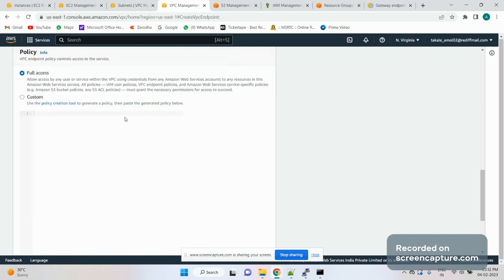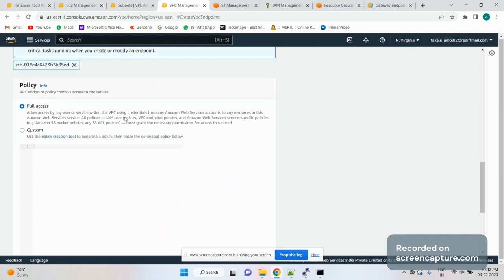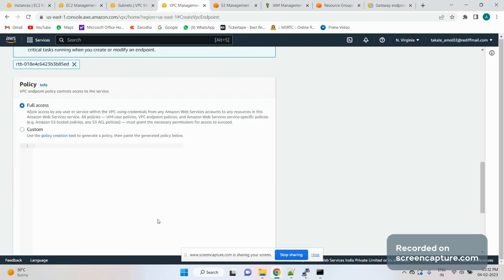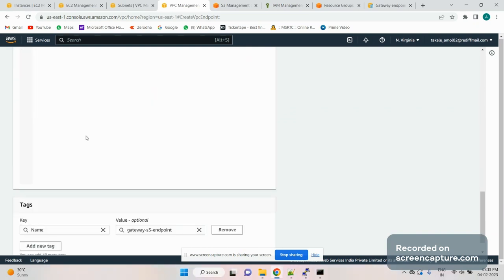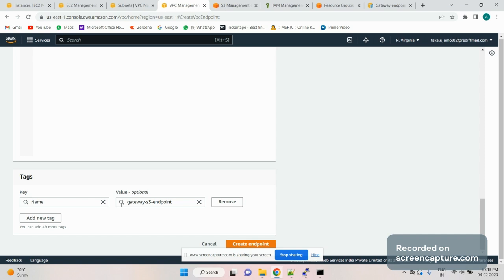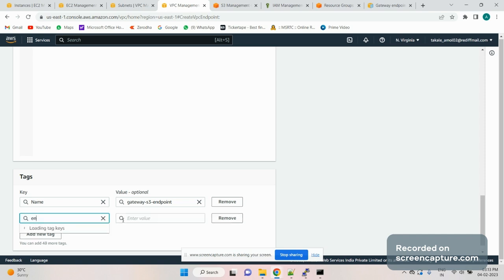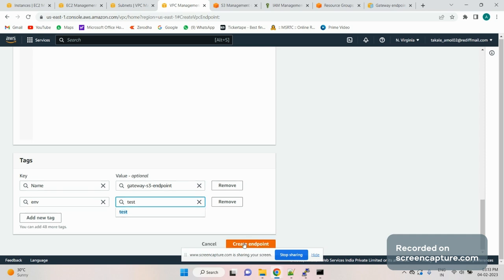We've selected the private route table. You can also restrict which instances or user accounts can access this gateway endpoint via the endpoint policy — in a private subnet you might have multiple instances but may not want to give access to all. Since this is for demo purposes, I'm leaving the default which is full access. Let's add a tag and create the endpoint.